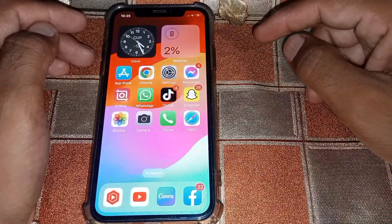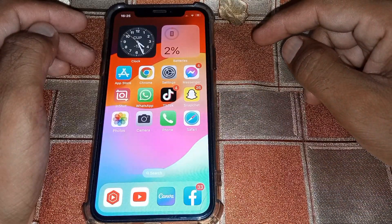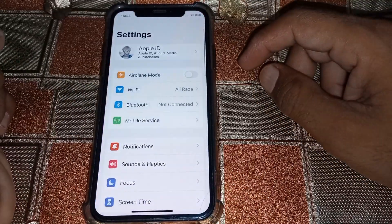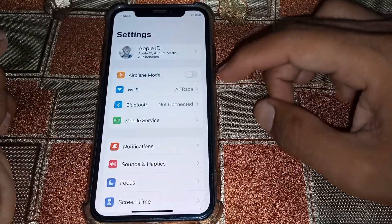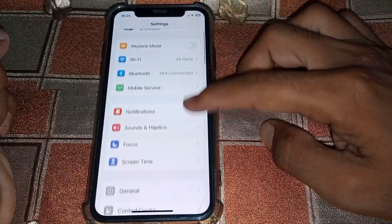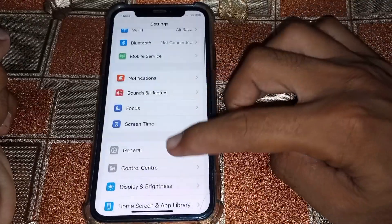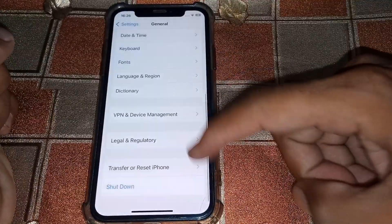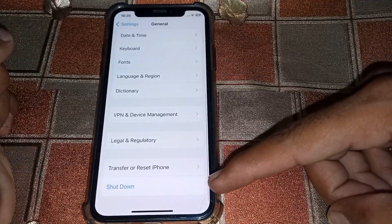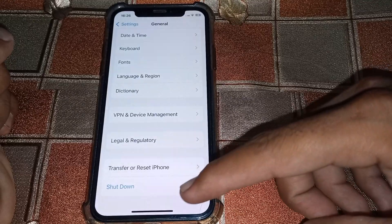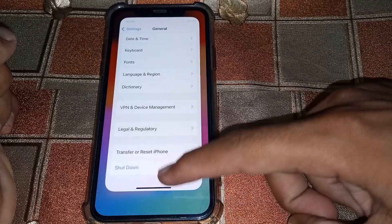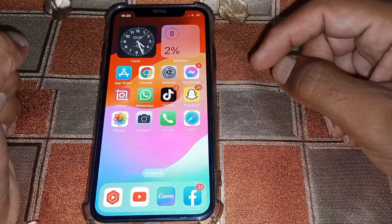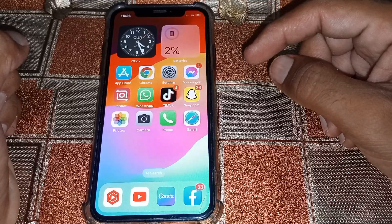Go back and open Settings again, scroll down and tap on General, then scroll all the way down. Shut down your device for at least 60 seconds, then turn it on again and check if it's working.